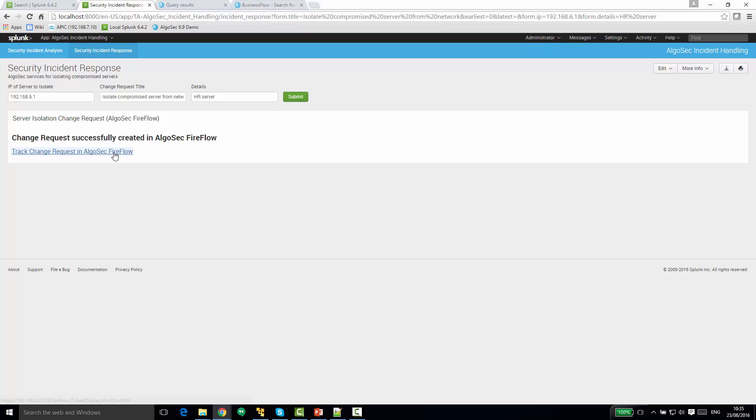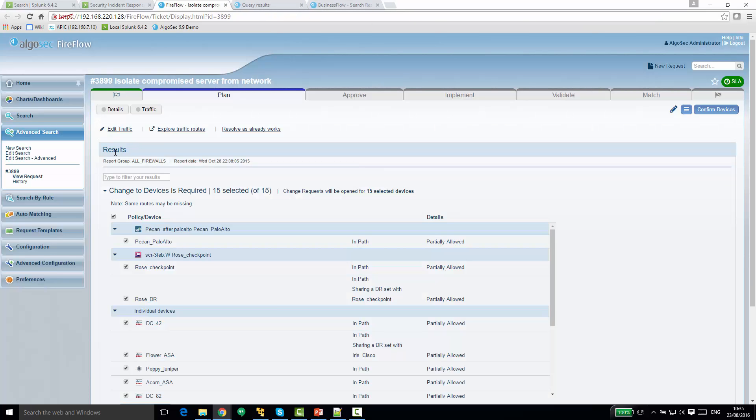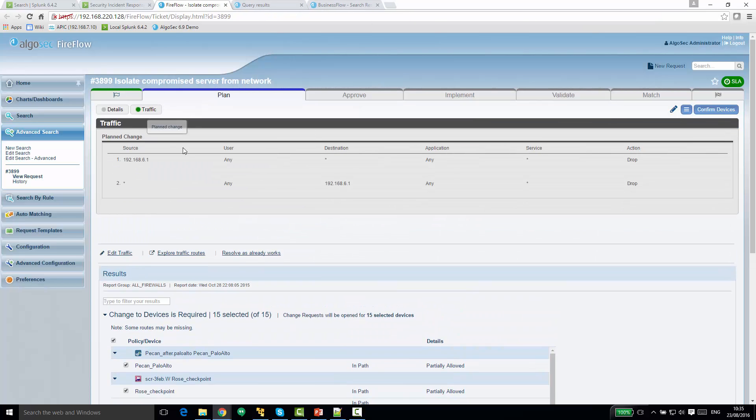Clicking on the details link will open this change request in Fireflow. You can see here that this is a request to block the traffic from and to this server. We can also track the progress of the implementation of this change request.